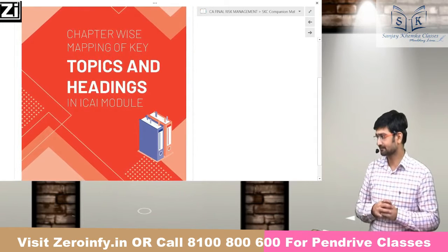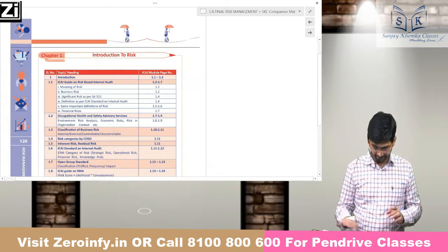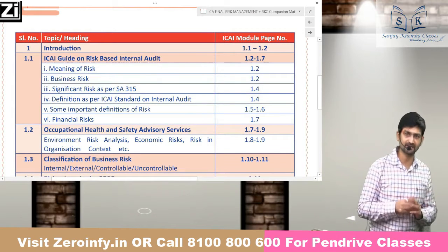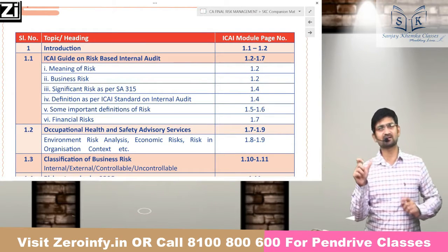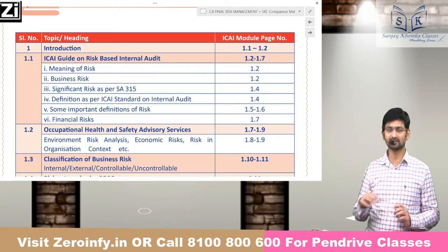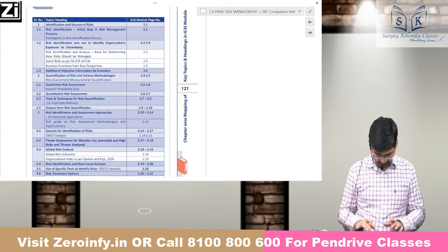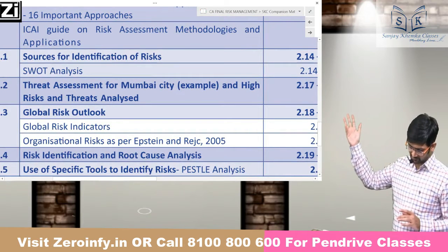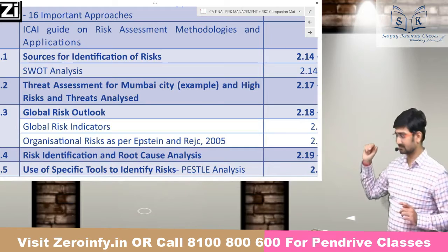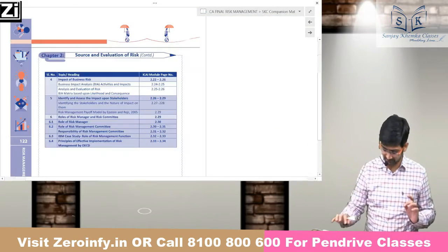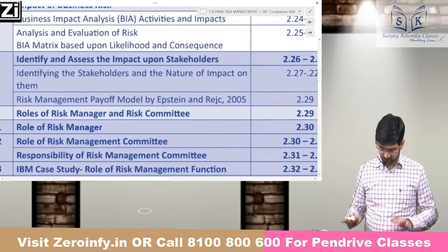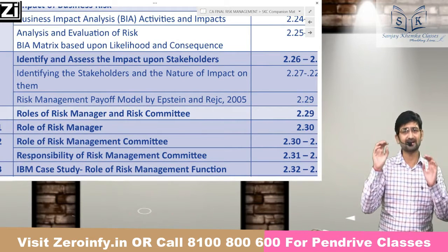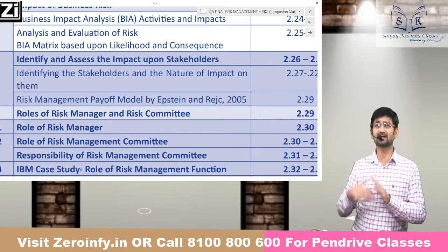This is where the chapter-wise mapping part starts. For every chapter, we haven't just included broad topics — every topic that we felt could be important, that must be remembered, where a question could be framed, or the wording from which it could be framed — we've tried to incorporate all of that. For example, topics like SWOT analysis, global risk indicators, risk as per Epstein and REC 2005 — these are slightly difficult topics for students. We've gone ahead to include topic-wise entries, such as the risk payoff model and the risk management payoff model. Those who've taken the classes will find it even easier to connect.